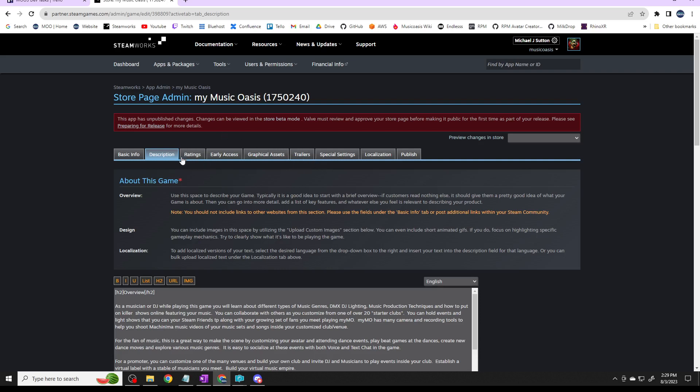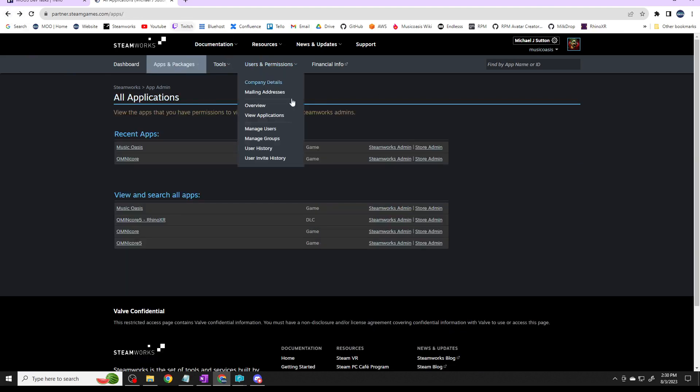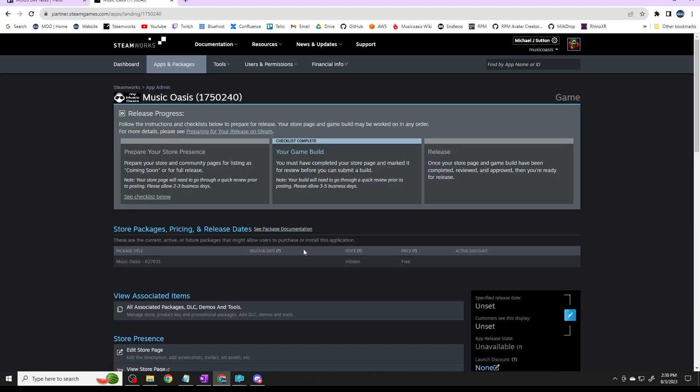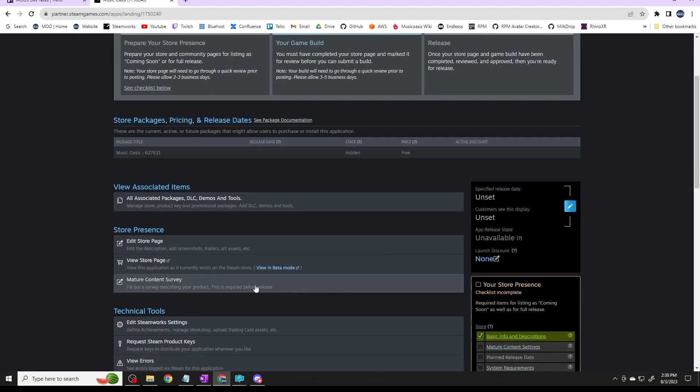If I go back we can go into the beta version of the store. What you do is you set up the beta version, get everything in there, get all the checklist stuff done, then you submit it to them and they'll look at it and tell you the changes you have to make. So let's go back to Music Oasis.